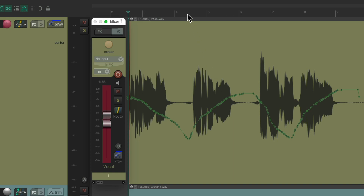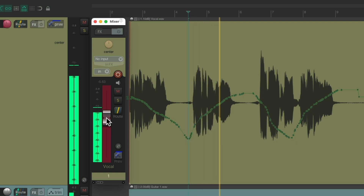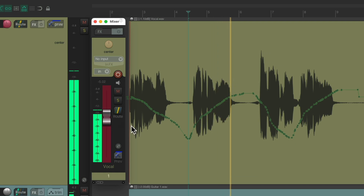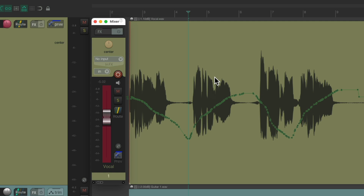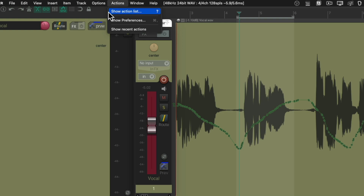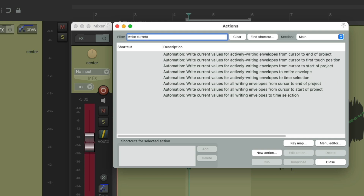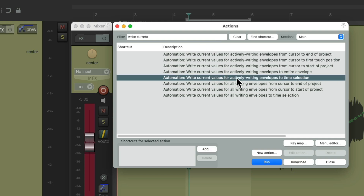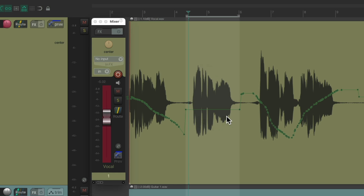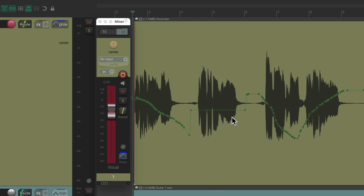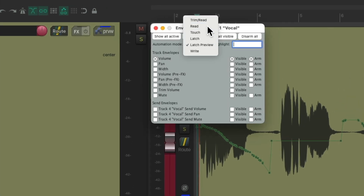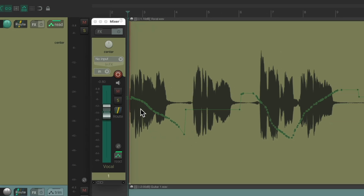So let's find the perfect level for our second phrase. Once we're happy with a volume, we can create a time selection just for the second phrase. Then go to the Actions menu, show action list, and search for 'write current' in the filter. Choose the action 'Write current values for actively writing envelopes to time selection' and double-click it. Now it wrote that value just for the second phrase as volume automation. Then we switch back to read mode, and it plays back the original automation for the first and third phrases, and the new automation for the second phrase.